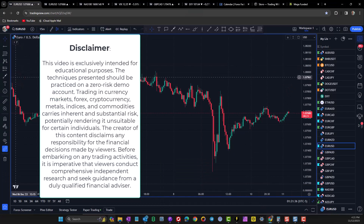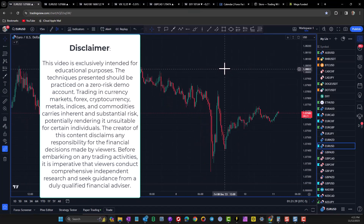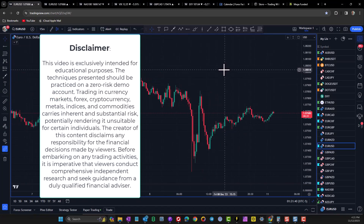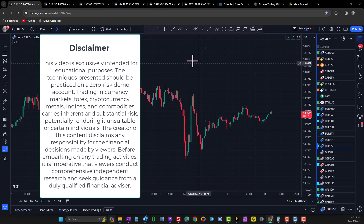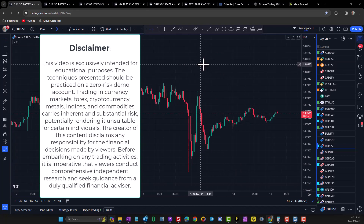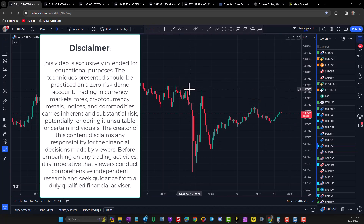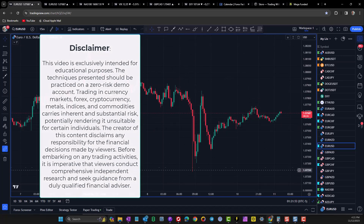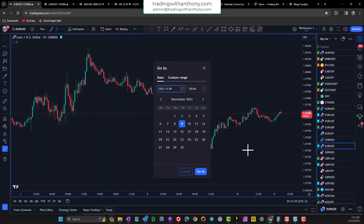Traders, what I want to do with this video is show you how to trade the euro dollar on a 15-minute time frame and also how to pass a prop firm challenge with this strategy. So let's go back in time — we'll run a back test and trade this and see how it shapes up.